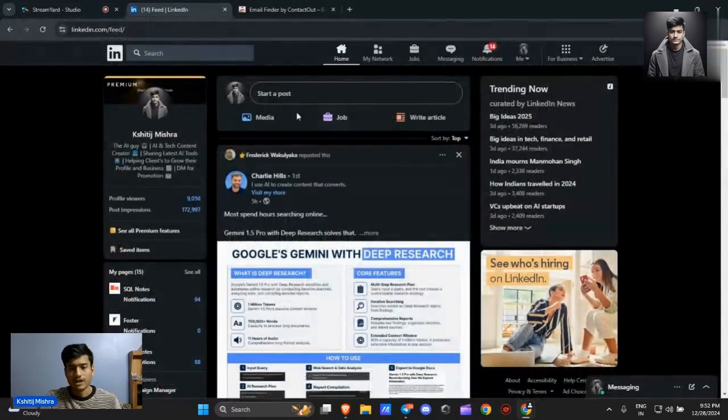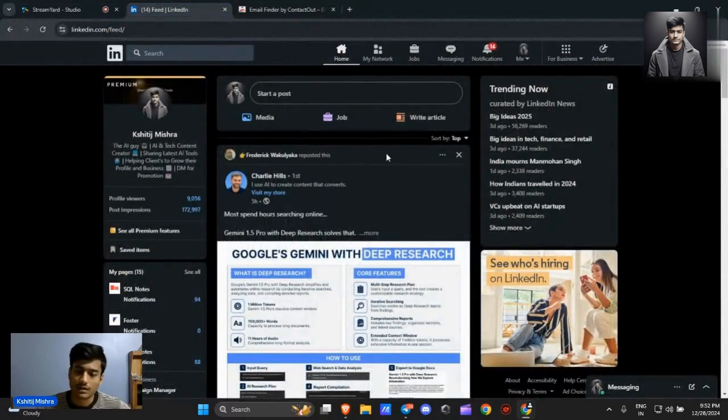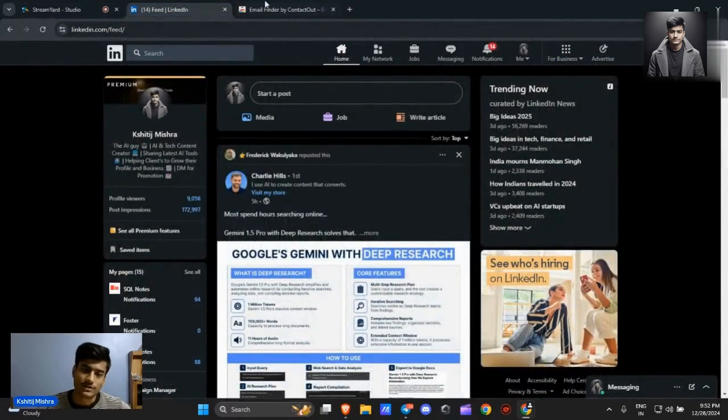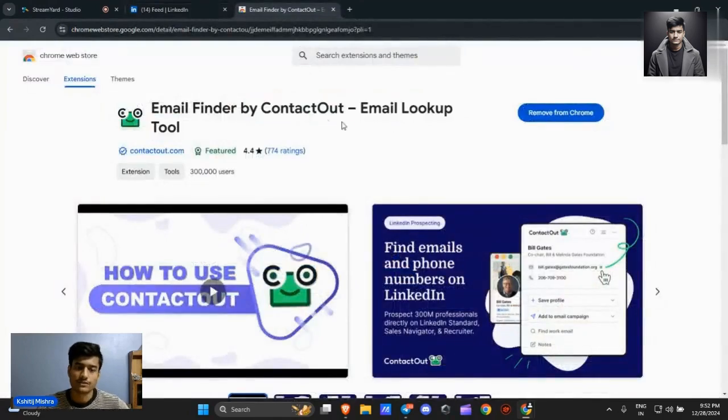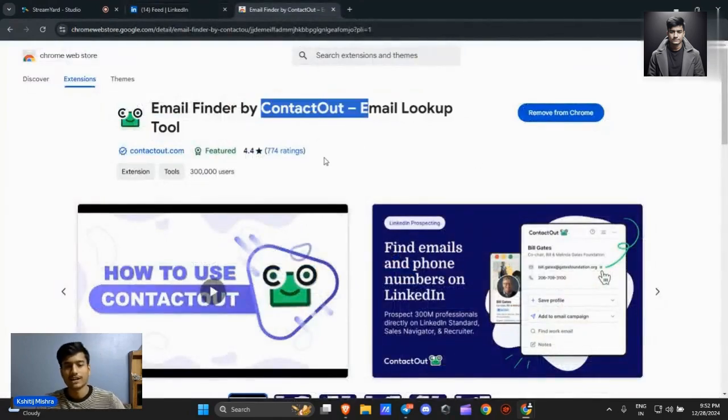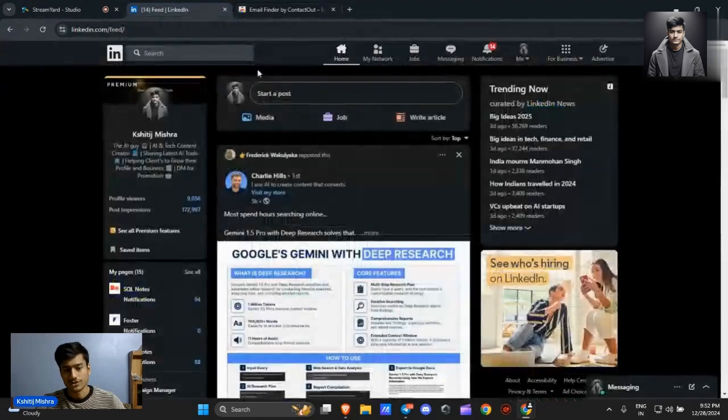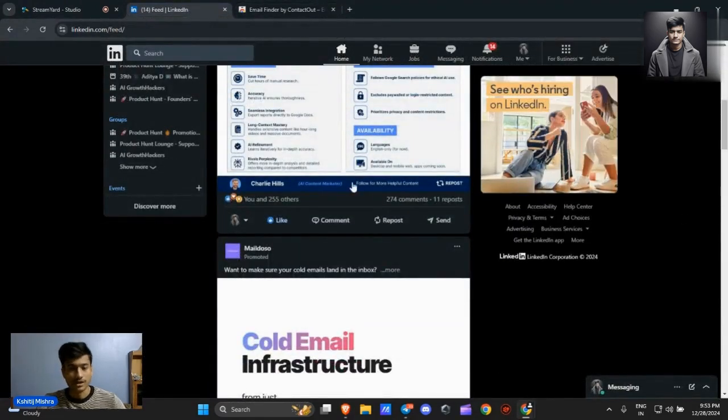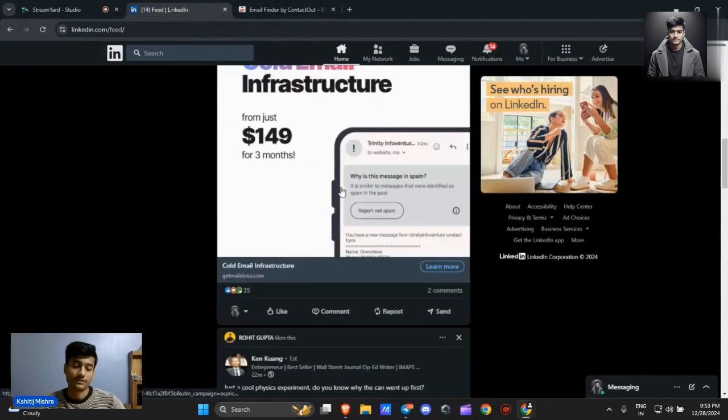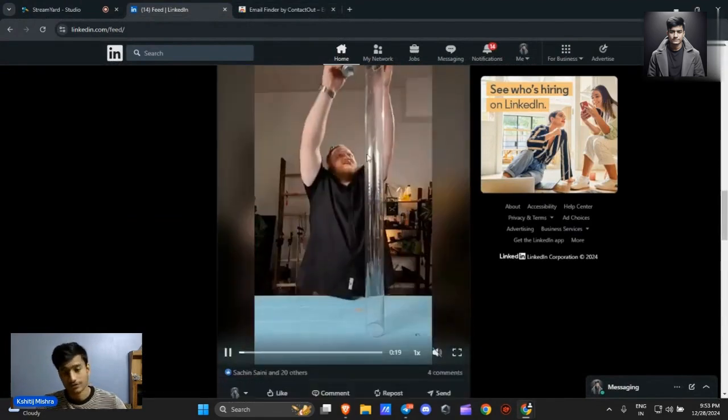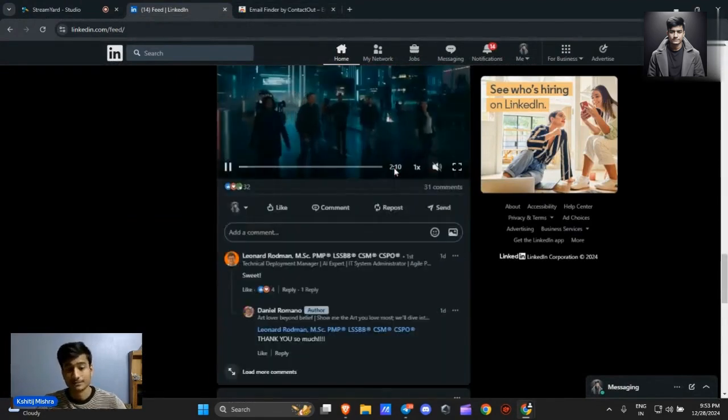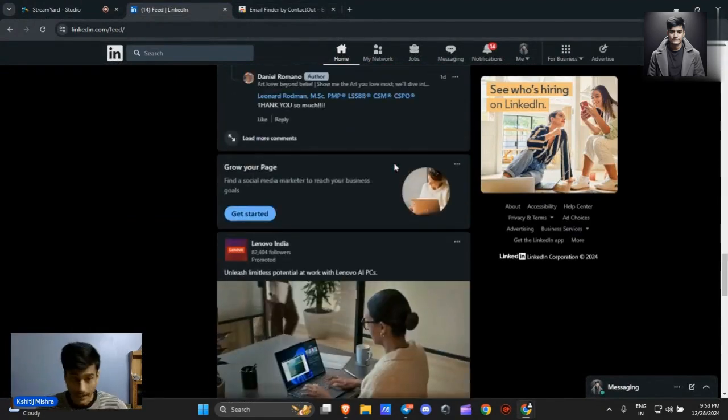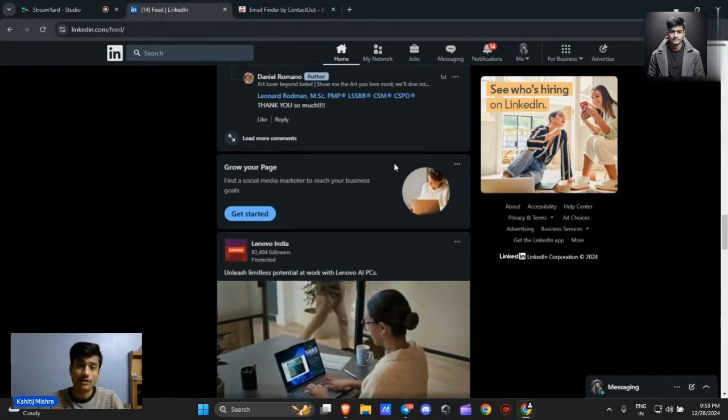If you want to know how we can download this Chrome extension, you just have to search Contact Out. After that you will get this Chrome extension and it will be added here in this section. You can use it with any single person on LinkedIn, not only founders and HR but every single person.